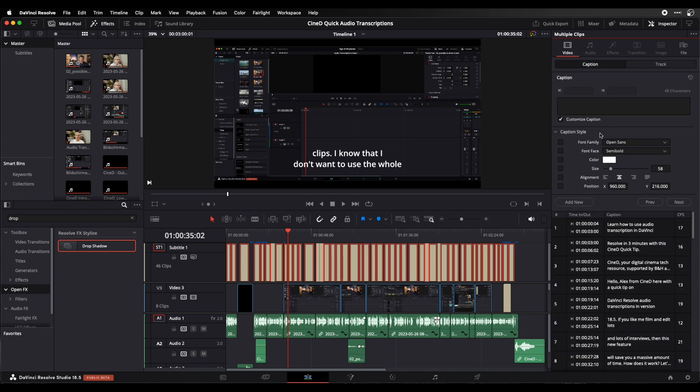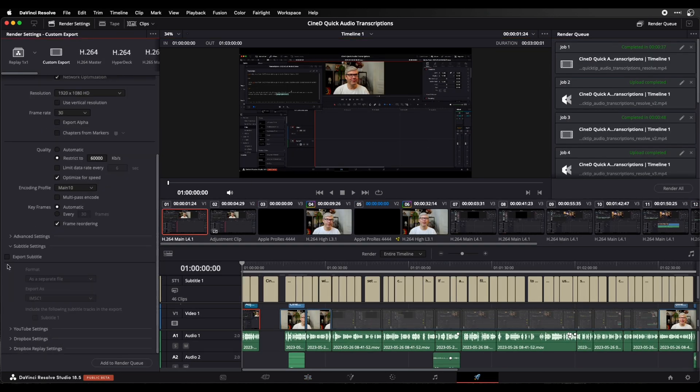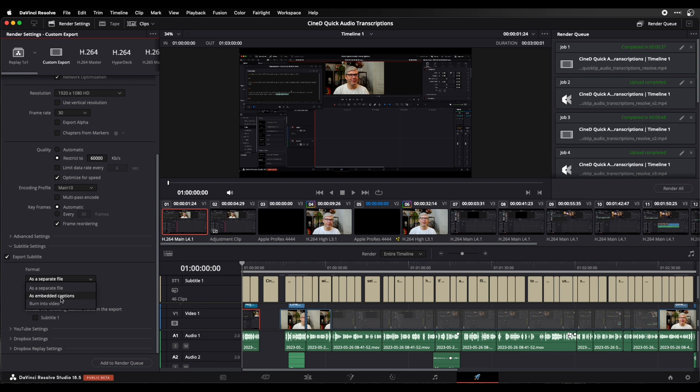Once I'm done, at the export I have to make sure to include the subtitles. I can activate the export of the subtitles here and choose the format as a separate file, as embedded captions, or burned right into the video.